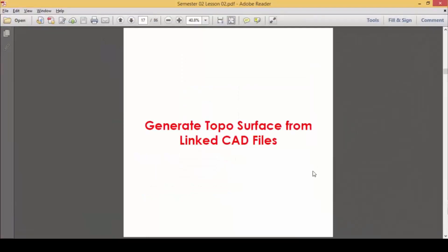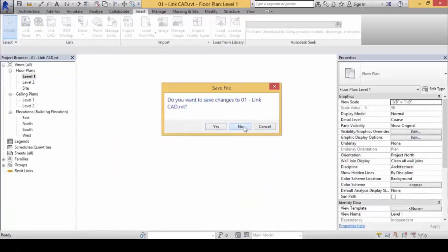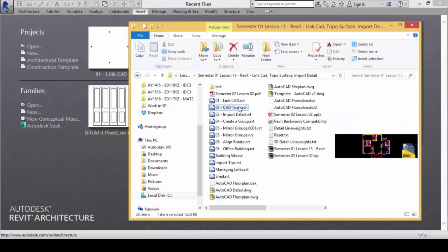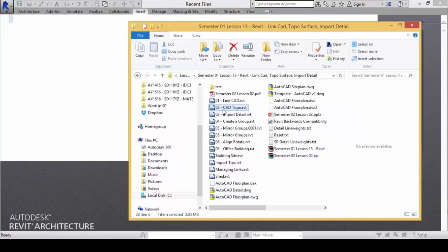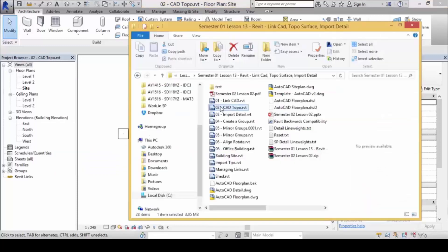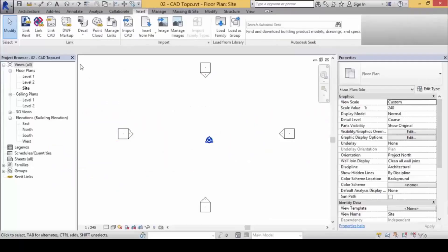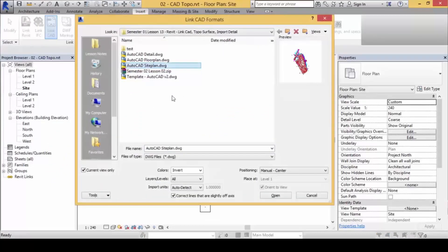This part covers generating a topo surface from a linked CAD file. Let's open up O2 CAT Topo — this is where we show you how to create a topographical surface from contour maps. Under Insert, click on Link CAD.